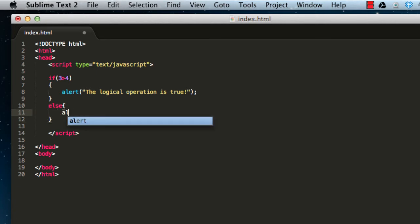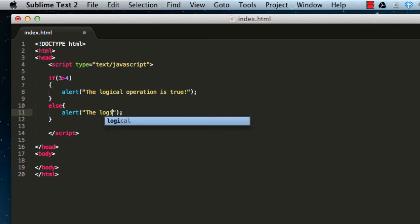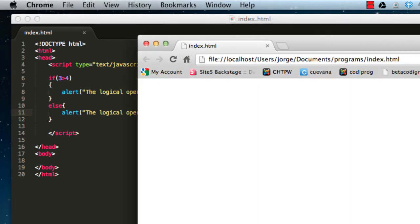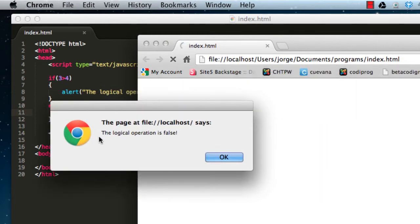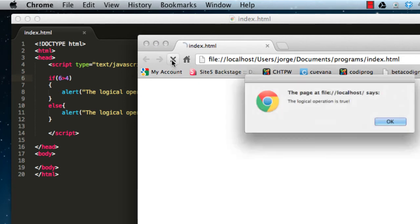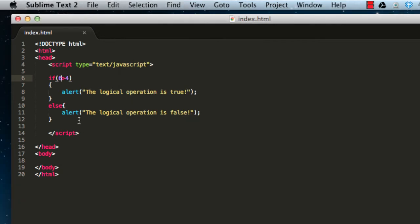Go ahead and write an alert in the else block saying 'the logical operation is false', then save and reload. We get the message 'the logical operation is false'. If we change it back to six is greater than four and reload, the message we get is 'the operation is true'.